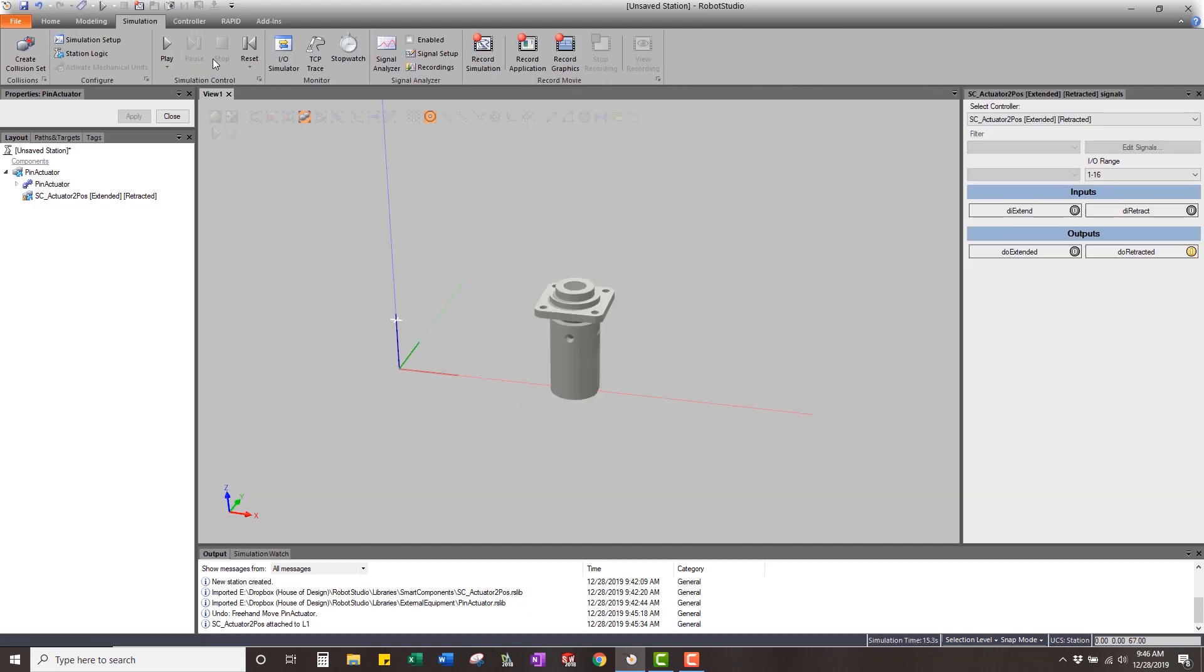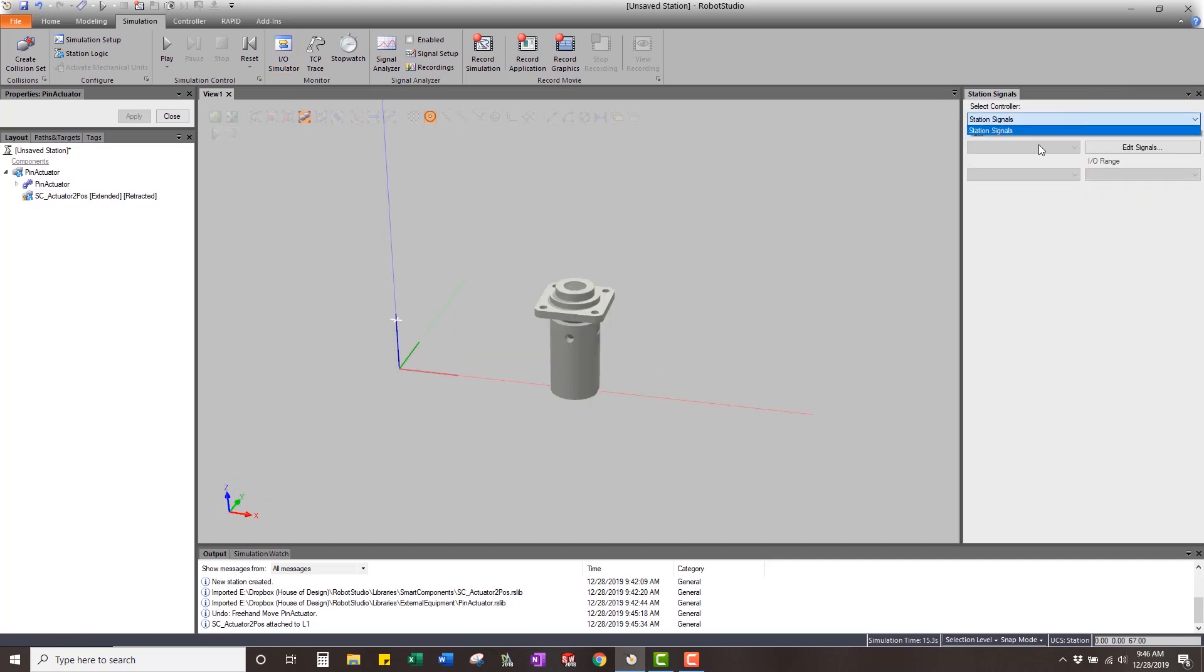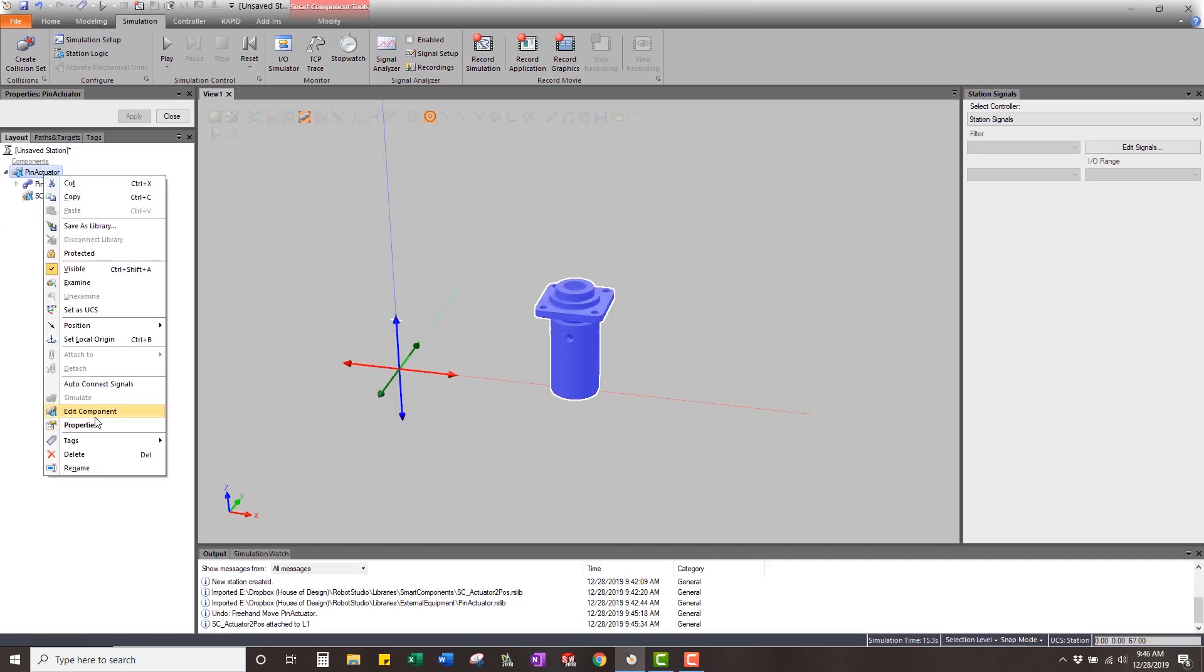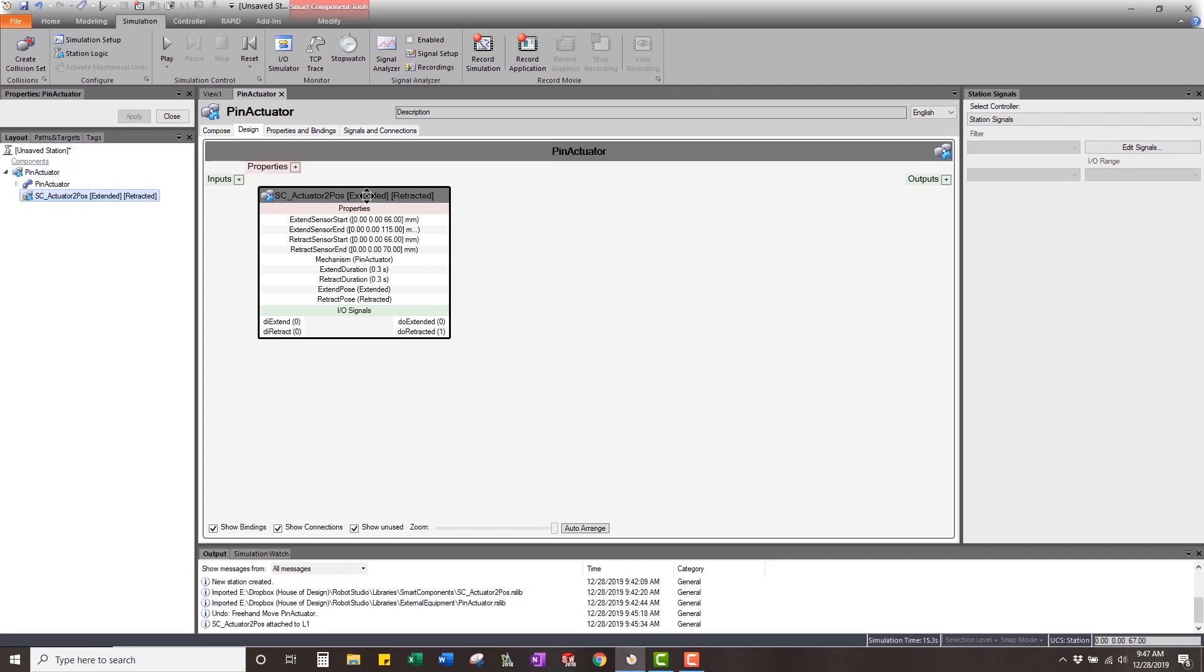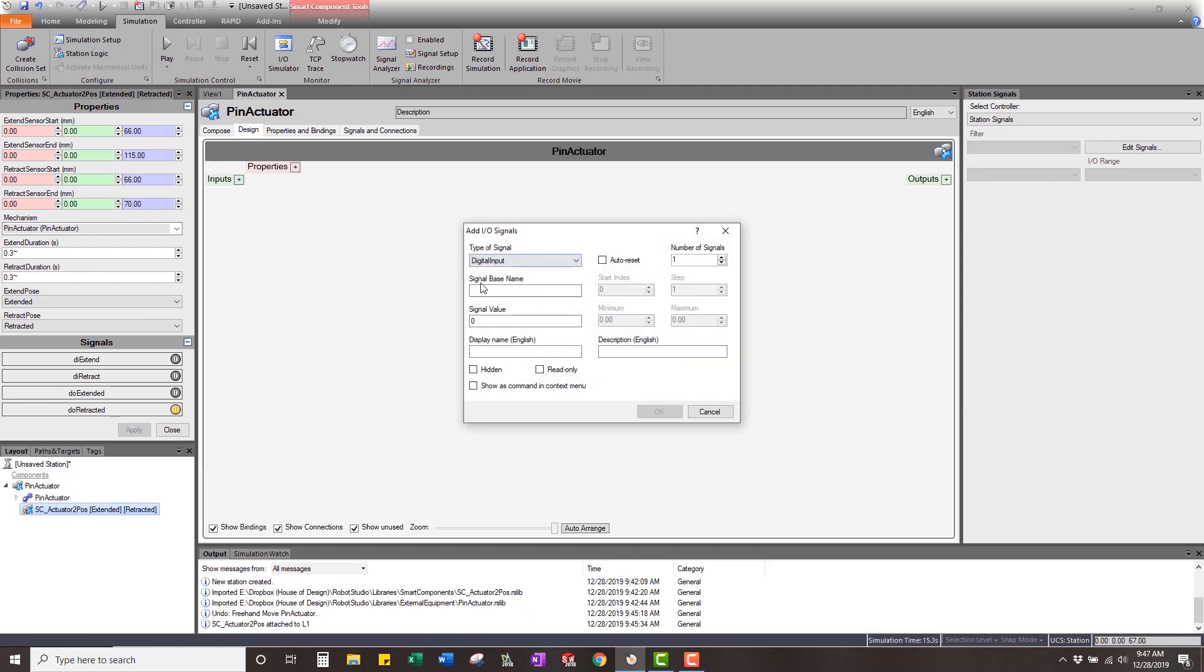What we have to do though, is we have to set up the signals for it because what you'll see now is if I go into my simulation tab and I look at the IO simulator, there's no signal set up for pin actuator. And this smart component is buried inside this pin actuator and it doesn't have any of its signals exposed through this smart component to the station. So that's what we have to set up. We're going to edit this smart component, going to go into the design, and here it is. Here's the extend retract signals, this sensor is coming out, but we have no IO attached to this to be able to expose it to the station.